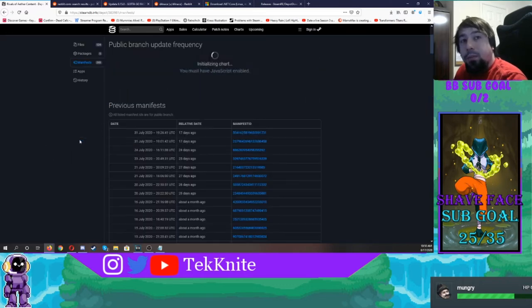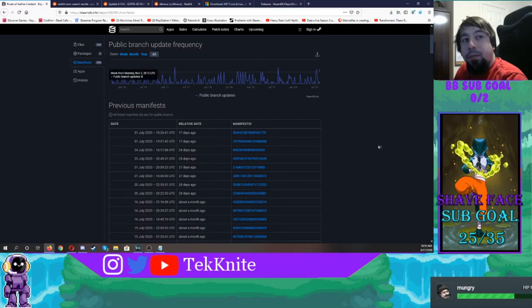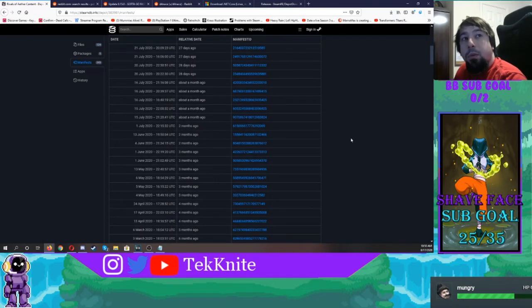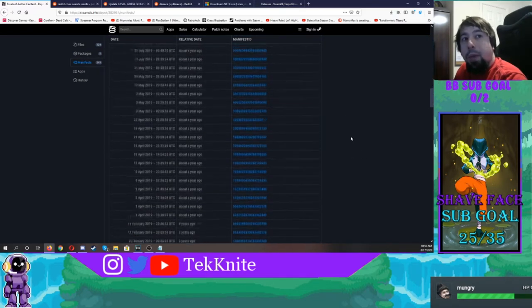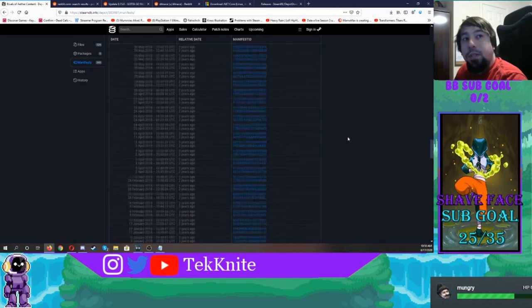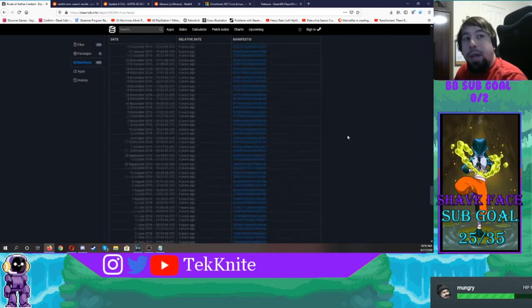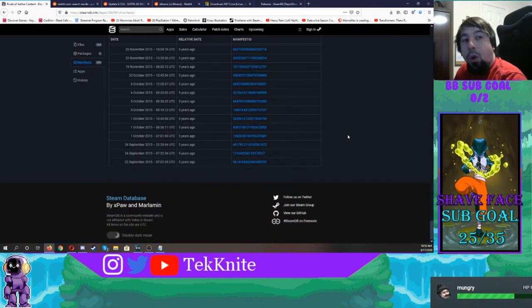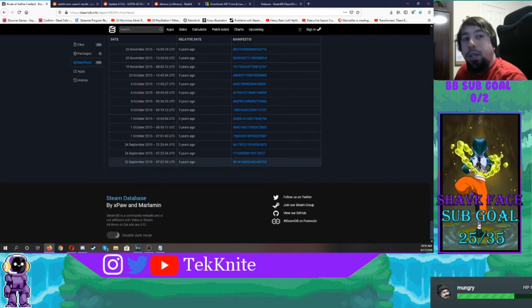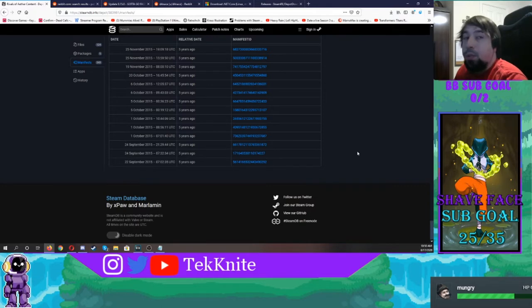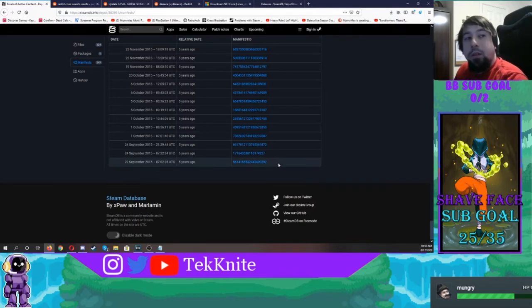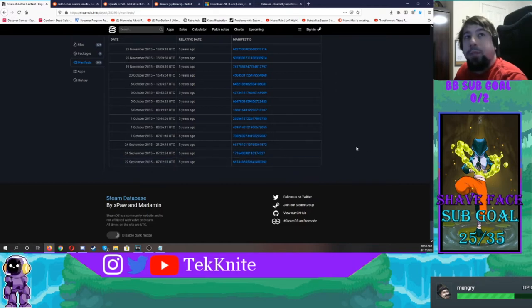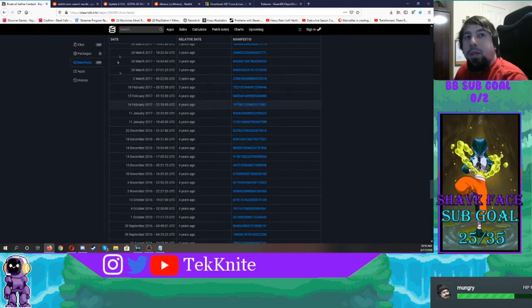When you're done with that, you're going to go to manifest. All of these numbers, these are all patches, whether they were hotfixes or just the big patches, going all the way back to September 22nd, 2015, which is patch 0.0.2. So if you want to see what Rivals looked like back then and you weren't playing back then, you can grab this ID here and you can play it, and I'm going to show you how.